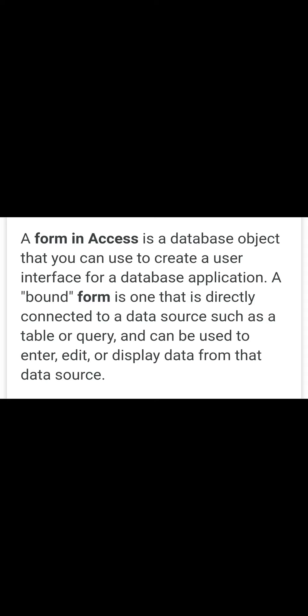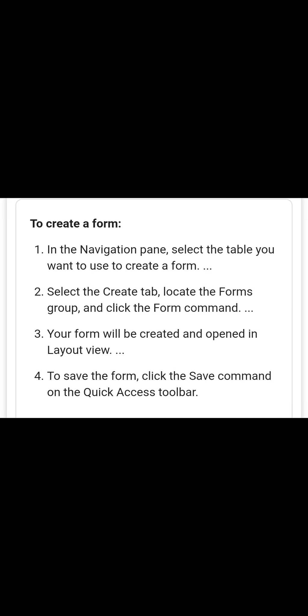Now the steps to create a form. By following these four steps we can create a form very easily. Number one: in the navigation pane, select the table you want to use to create a form. Then select the Create tab, locate the Forms group, and click the Form command. Your form will then be created and opened in layout view.